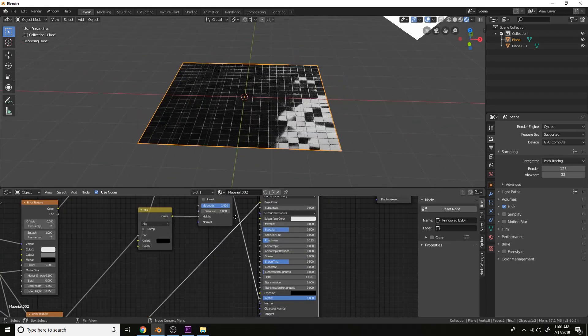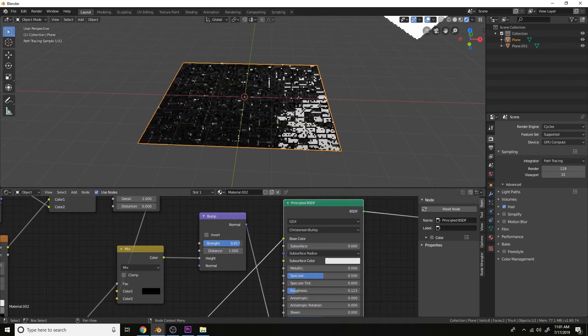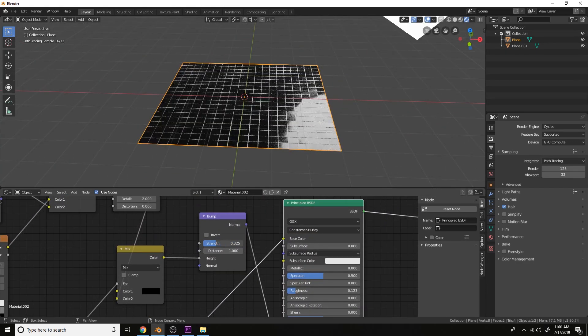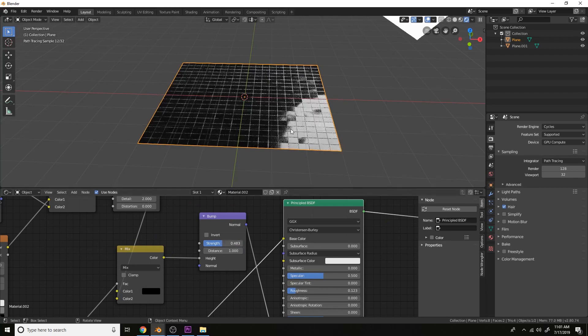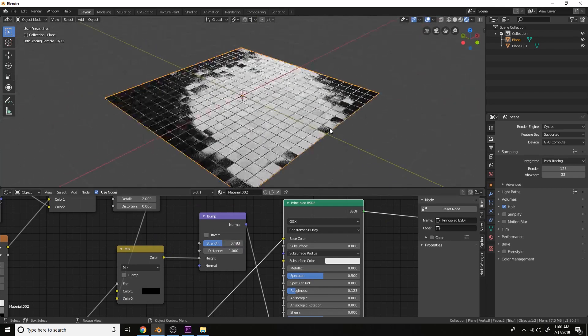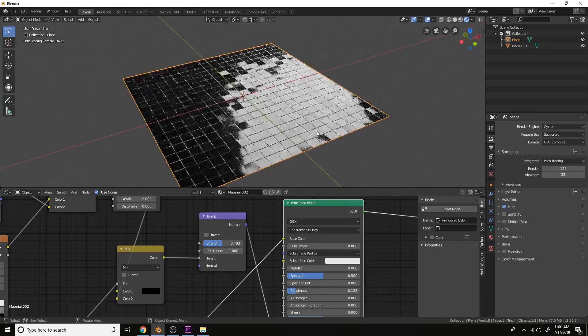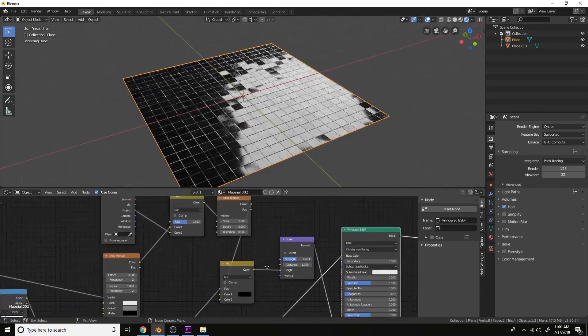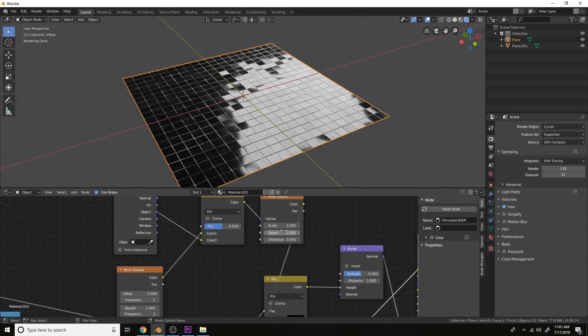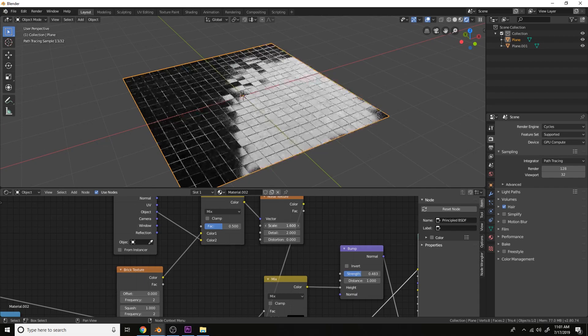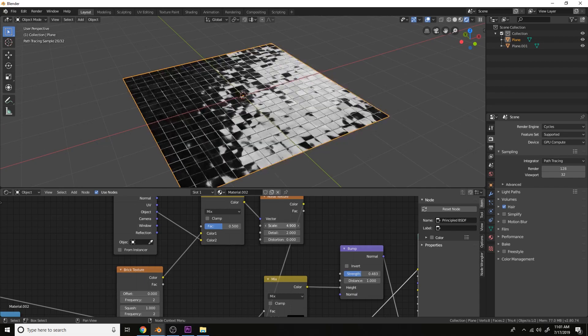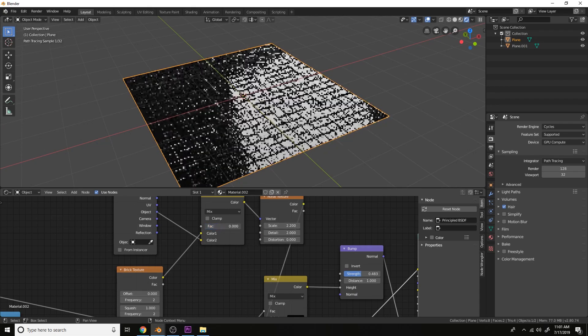Then we can always lower the strength and change the scale here. And change the factor plus mix RGB.